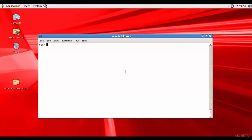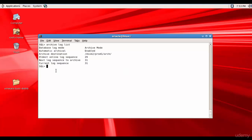In this session, let's perform the hot backup. We know that to perform a hot backup, the database should be in archive log mode. Let's see if the database is in archive log mode or not. For that, we will use the command archive log list.